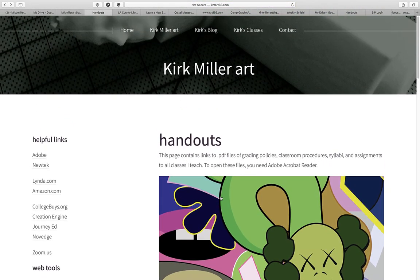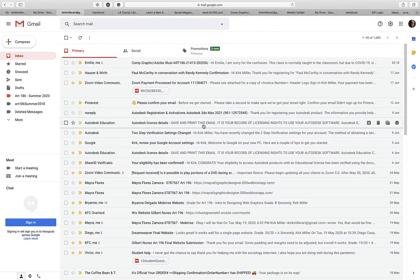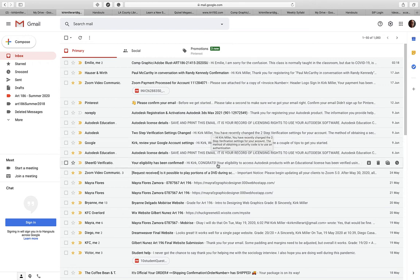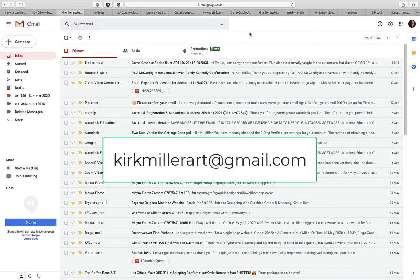Those are the handouts. Now, how do you get in touch with me, and how do you turn in the projects? That's very important. What I need you to do is have a Gmail account. This is the Gmail account I will be using for my classes: KirkMillerArt at gmail.com.